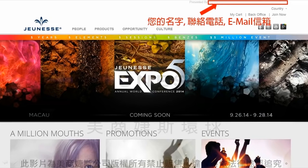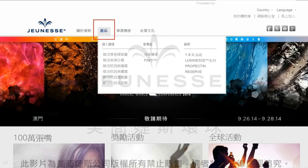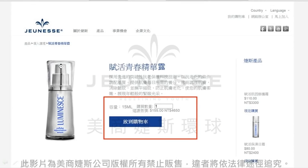首先当网友以网址进入到您的专属网站的时候，在右上角会出现您的英文名字、联络电话跟email信箱，他们也可以以这样的资讯跟您做联络。同时他们如果对产品有兴趣的话，也可以点选产品进入订购的流程。现在我们就来看看当网友进入订购后会发生什么样的状况。如果他点选了复活青春精华液，那么就会进到这个页面，在这个页面他可以很清楚地看到建议售价，网友们只要点选放到购物车里面。